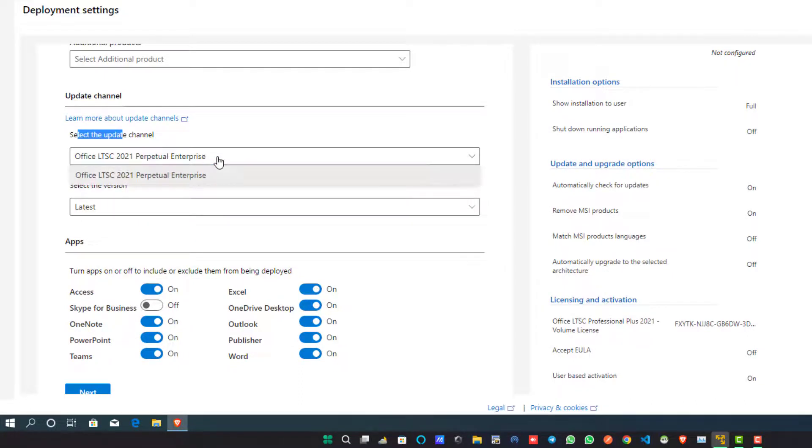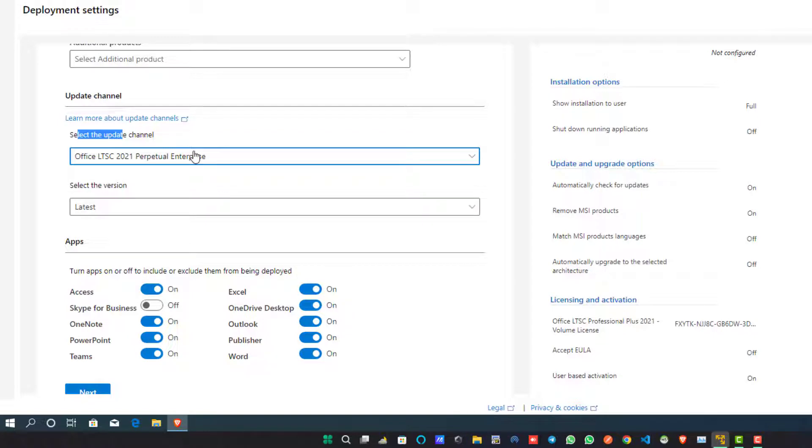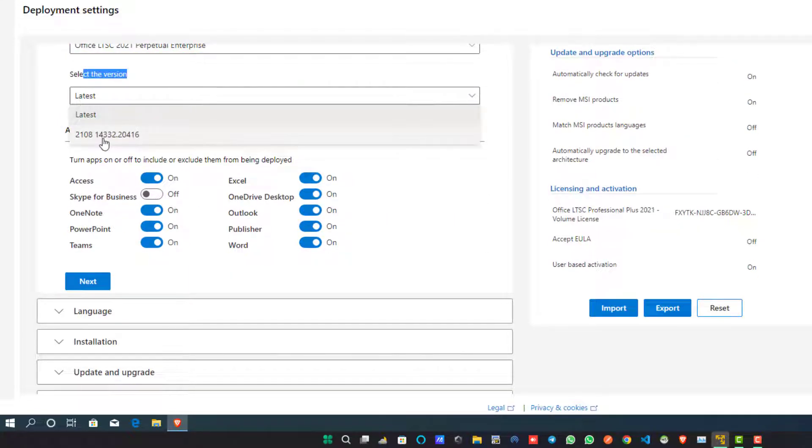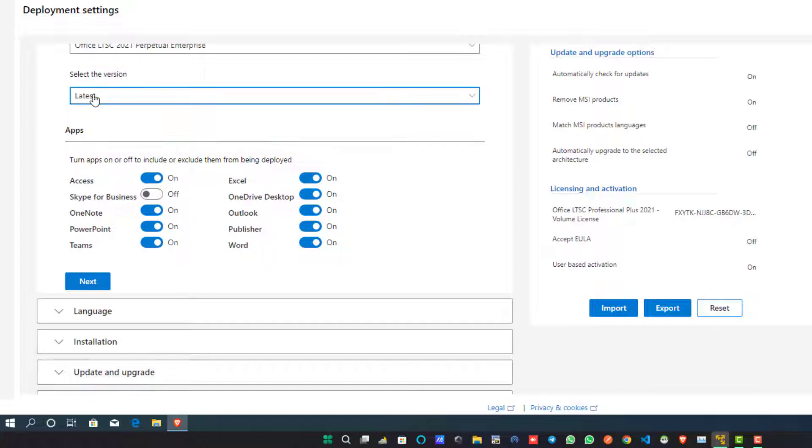Now scroll down and go to the Update Channel section and check Office LTSC 2021 Perpetual Enterprise. You can leave it as it is. Now select the version. If you want to install an older version, you can choose one from the dropdown list, or simply go to the latest one as I am going to select the latest Office version.